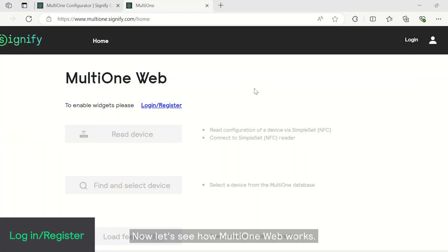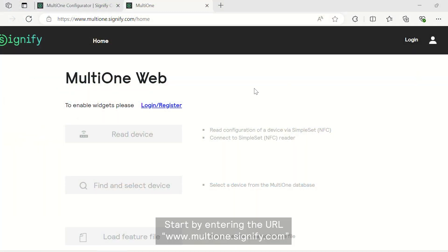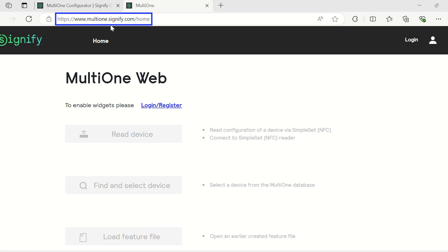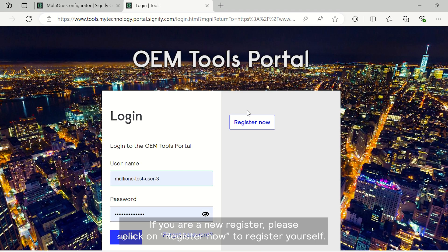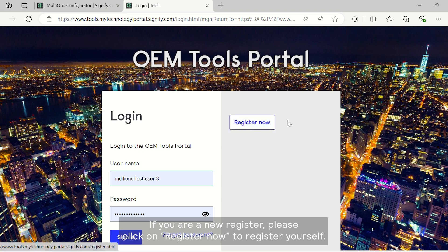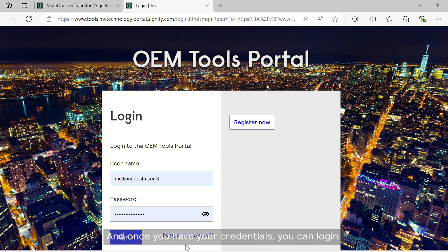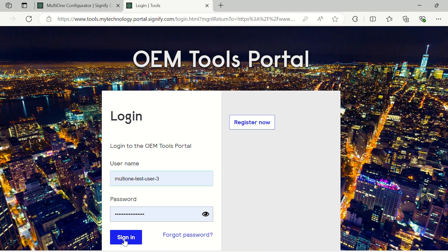Now, let's see how MultiOne Web works. Start by entering the URL www.multione.signify.com and then click on login slash register. If you are a new register, please click on register now, register yourself and once you have your credentials, you can log in.